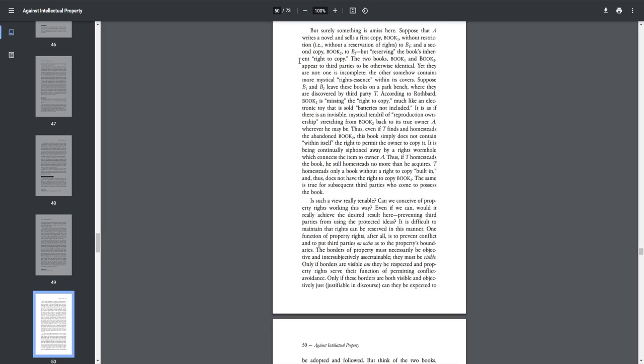But surely something is amiss here. Suppose that A writes a novel and sells a copy, book one, without restriction, i.e., without a reservation of rights, to be one, and a second book, book two, to be two, but reserving the books inherent right to copy. The two books, book one and book two, appear to third parties to be otherwise identical. Yet they are not. One is incomplete and the other somehow contains more mystical rights essence within its covers. Suppose B1 and B2 leaves these books on a park bench where they are discovered by third party tea. According to Rothbard, book two is missing the right to copy, much like an electronic toy that is sold, batteries not included. It is as if there is an invisible mystical tendril of reproduction ownership stretching from book two back to its owner A, wherever he may be. Thus, even if T finds and homesteads the abandoned book two, this book simply does not contain within itself the right to permit the owner to copy it. It is being continually siphoned away by a rights wormhole which connects the item to owner A.